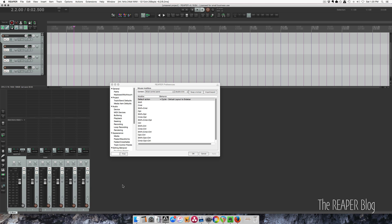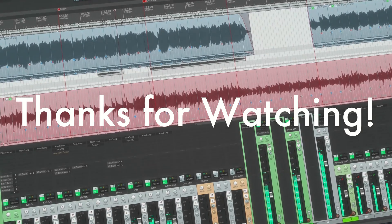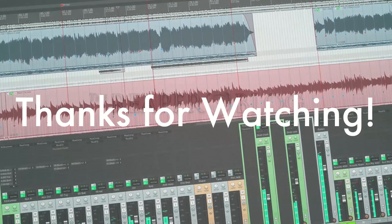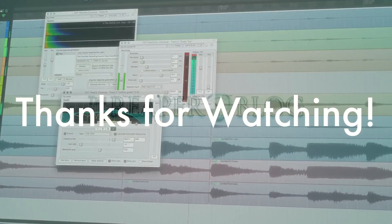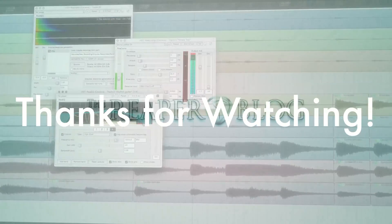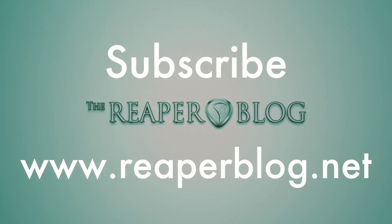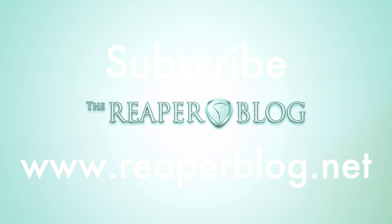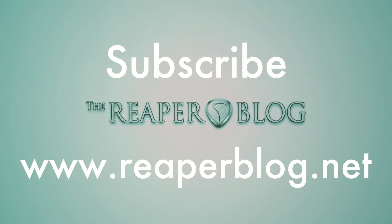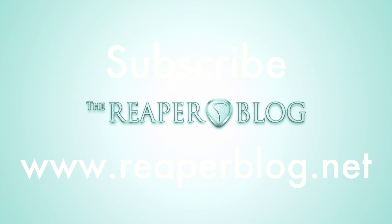It's a little tricky to set up, but it can save a lot of time in the long run. I hope you've enjoyed this tutorial. Thanks a lot for watching. Please subscribe to the channel if you haven't already, and visit reaperblog.net for more tutorials. I'll see you in the next video.